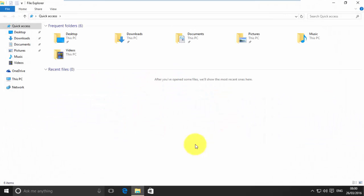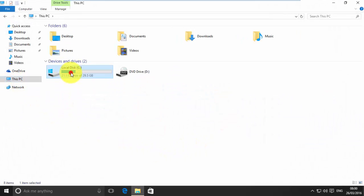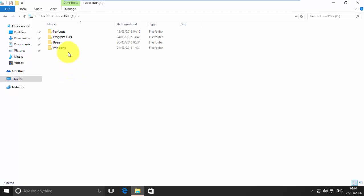First, open File Explorer. Now, open C Drive. Open Users folder.